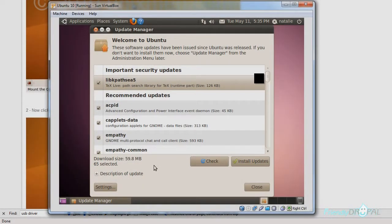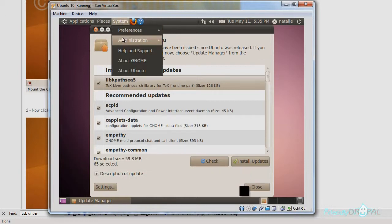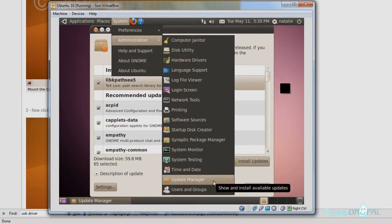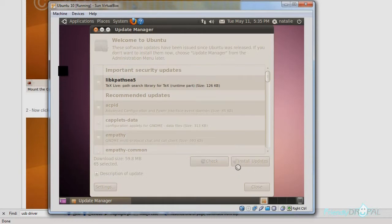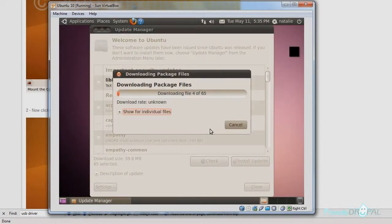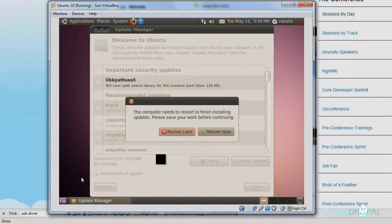After I first installed Ubuntu, the system is going to look for new updates that have to be installed before we can proceed further. You can get to this Update Manager via System > Administration > Update Manager. Click on Install Updates — it's going to ask you for your password and it's going to take a while. Updates are finished and now it's going to ask you to restart the machine.